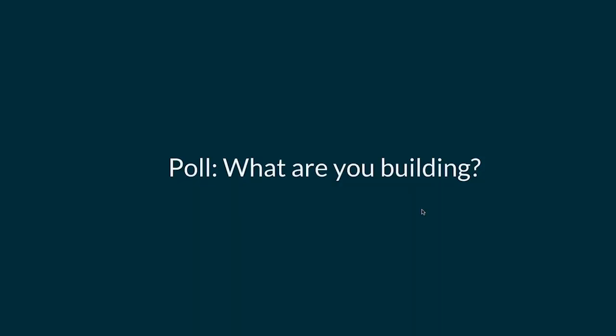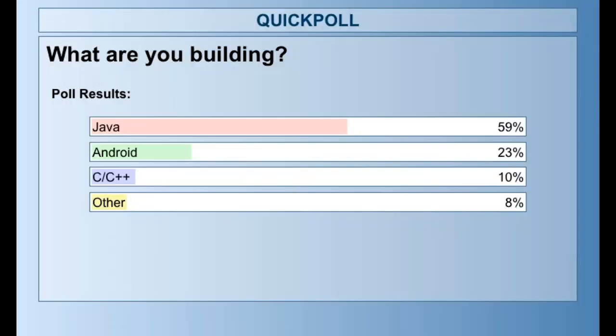Our next poll asks what you're building today. The cache works for everyone — Java, Android, C/C++ — if you're using the Gradle plugins, it works for everything. Poll results: Java is the winner, with lots of Android, and native folks in here too. Some folks in the 'other' category are building Golang with Gradle.